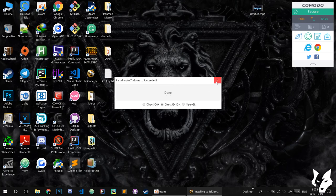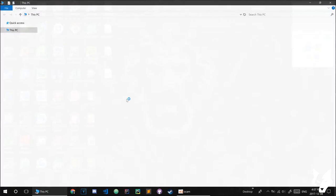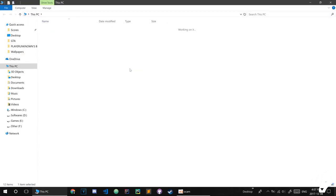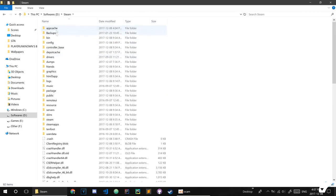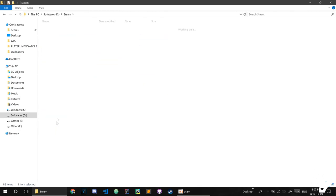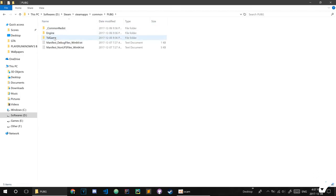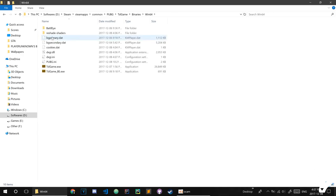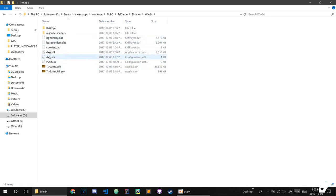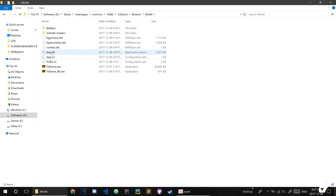After that, you need to go to the folder where you can find your PUBG game. Go here, TSL Game. This is very important: you need to rename these two files.